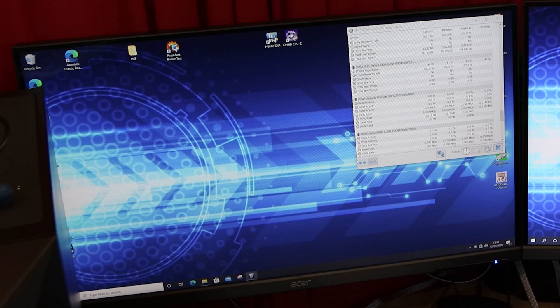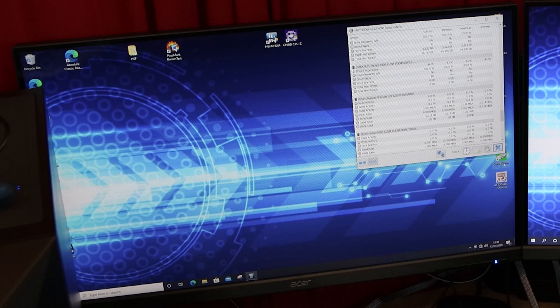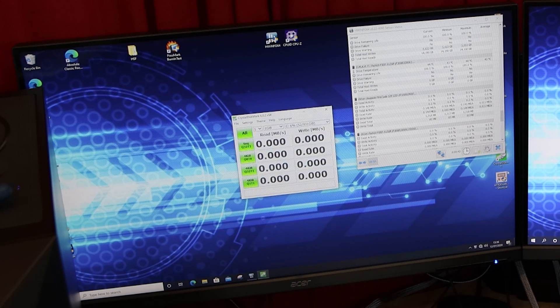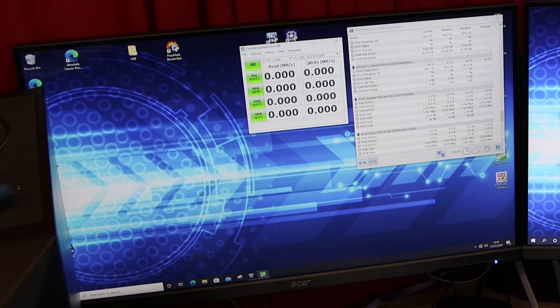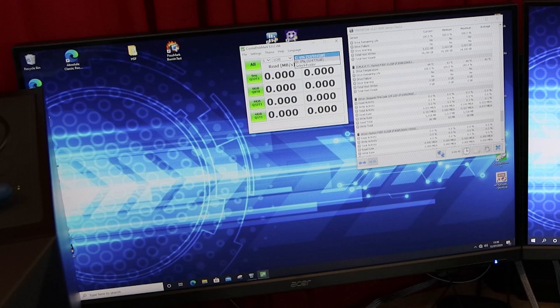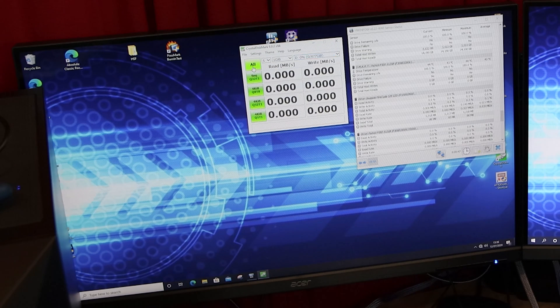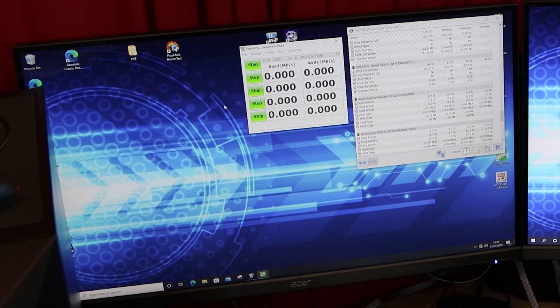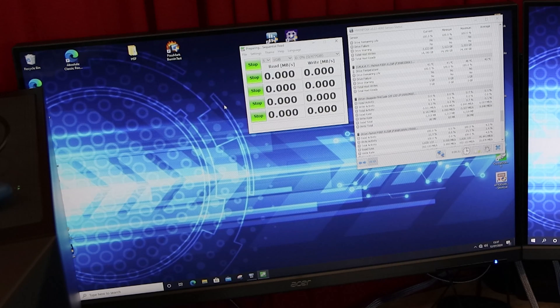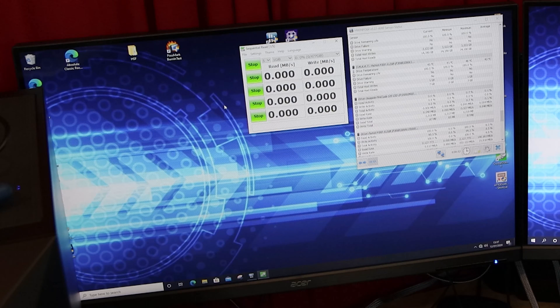What we're going to do now is run Crystal Disk Mark. Choose the correct drive. So it's drive D. And we're going to see what the read and write speeds actually are on this drive, if it's correct on the website.